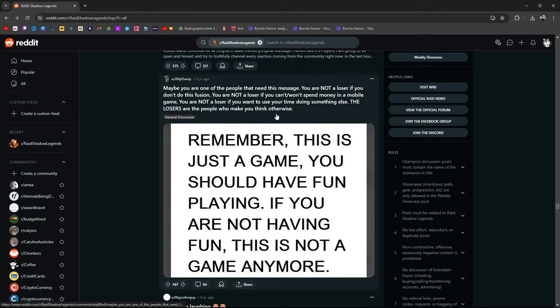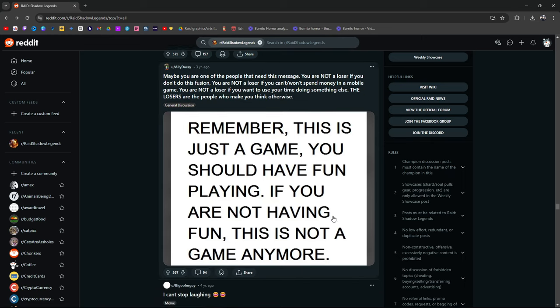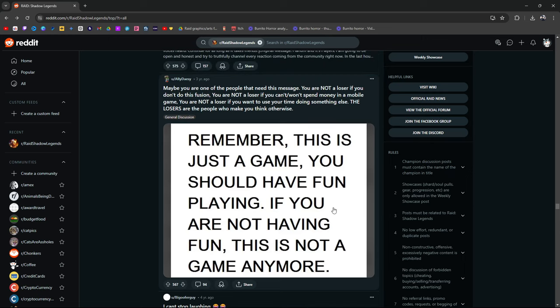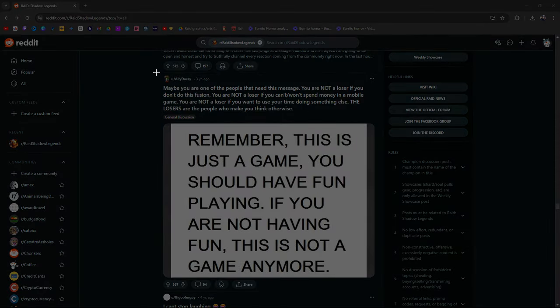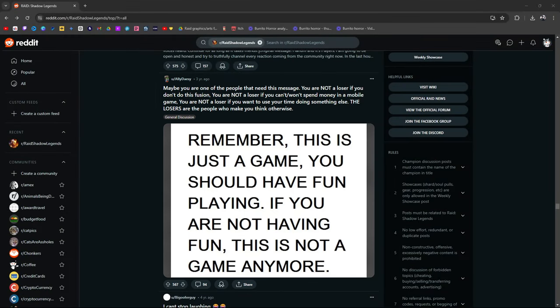Maybe you're one of the people that need this message. You are not a loser if you don't do the fusion. You are not a loser if you can't or won't spend money in a mobile game. You are not a loser if you use your time to do something else. The losers are the people who make you think otherwise. This is just a game. You should have fun. If you are not having fun, this is not a game anymore. Right here. This is it. This is it right here. Boom. This is it. Simply cut. This is it.